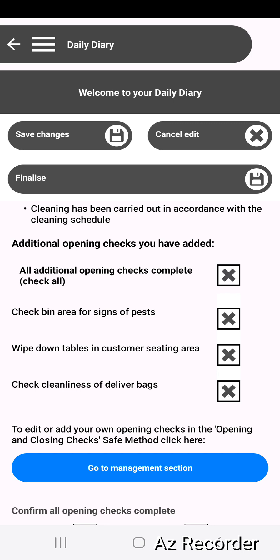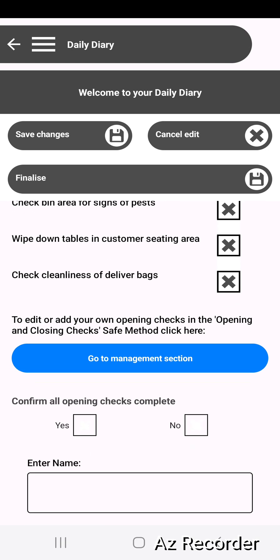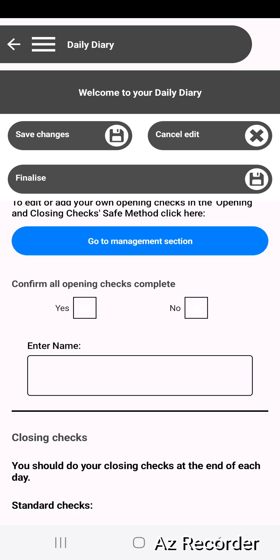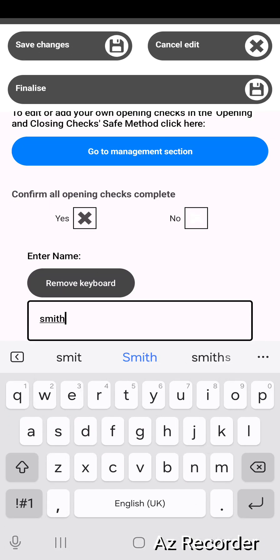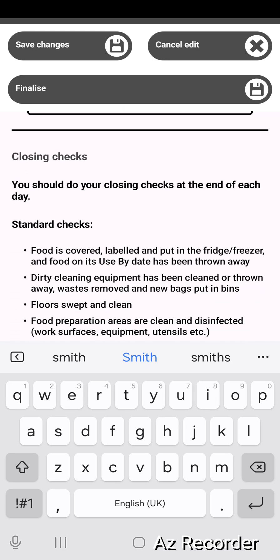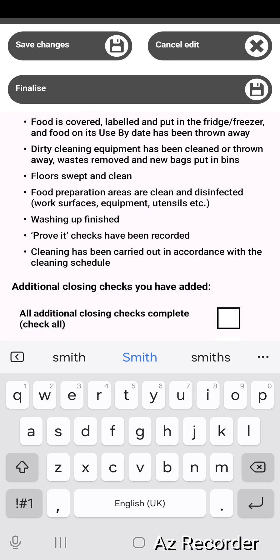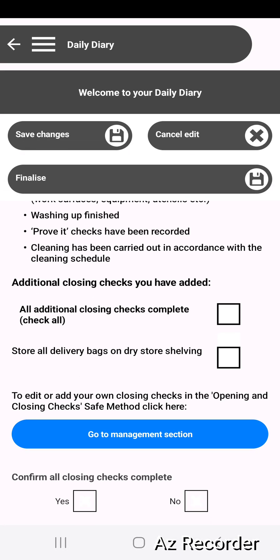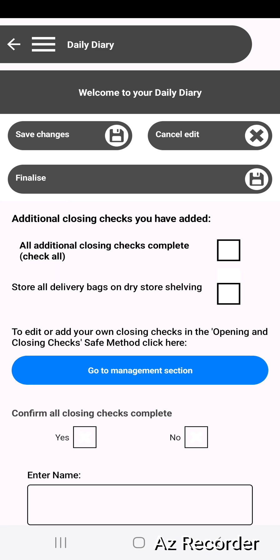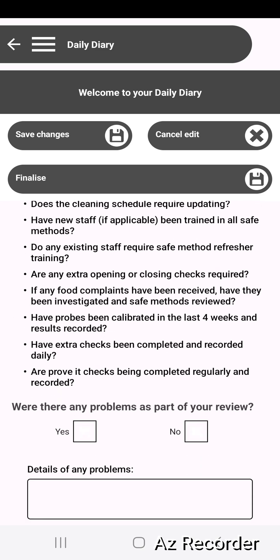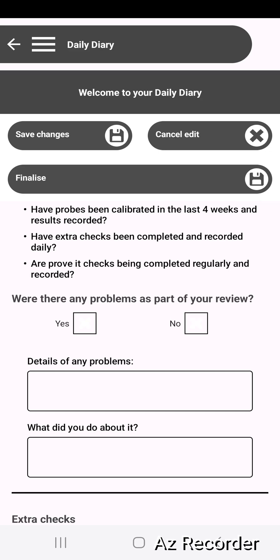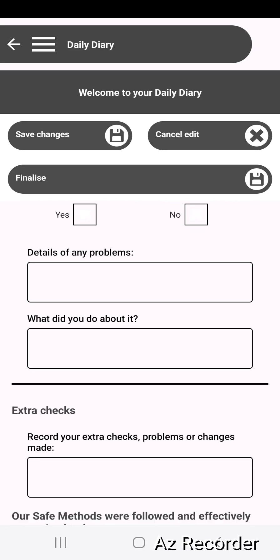These are checks that you can add yourselves and we'll show how to do that in just a second. You can see here this is where you'd complete your opening checks. Same again for closing checks. You can add your own closing checks and it does require just a daily review to say if anything has changed or if there's any problems that you've dealt with.